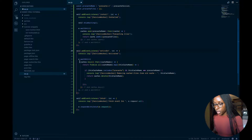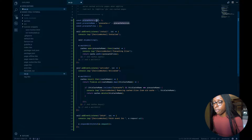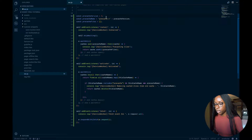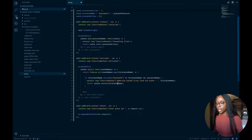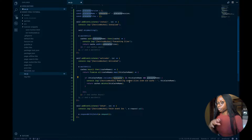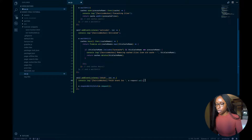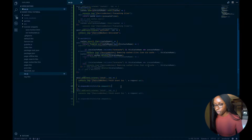Next we have the activate event — when the service worker is activated. What I'm doing here is clearing out anything from old caches. I have a version number for my pre-cache, so if I ever want to invalidate an old cache, add new items, or remove things, I just update this version number and anything in the pre-cache that isn't the current version gets deleted. Then we have the fetch event, which just console logs and responds by going to the network to get whatever asset is being fetched.